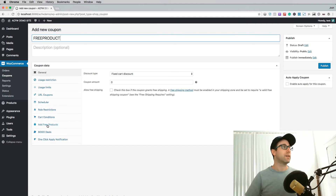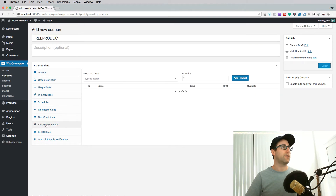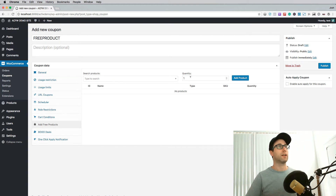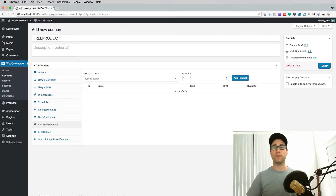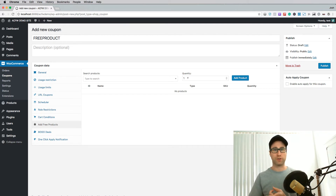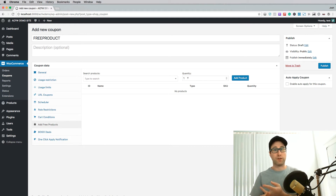The section that we want here is called Add Free Products. There's a little tab here — Add Free Products — and you can just search for any kind of product there. Tell it what quantity you want to add into the cart when this coupon is applied, and it will add that product or products and zero out the cost of the product. This is fantastic for running promotions.